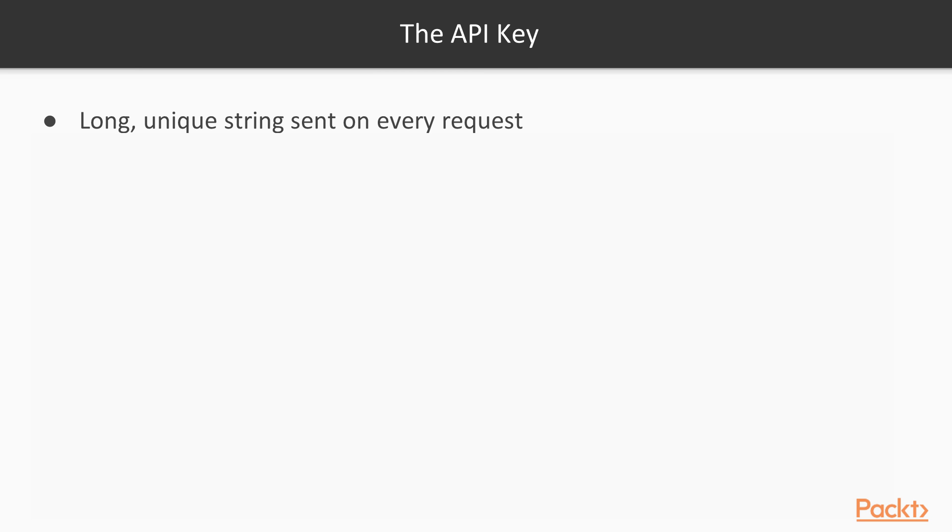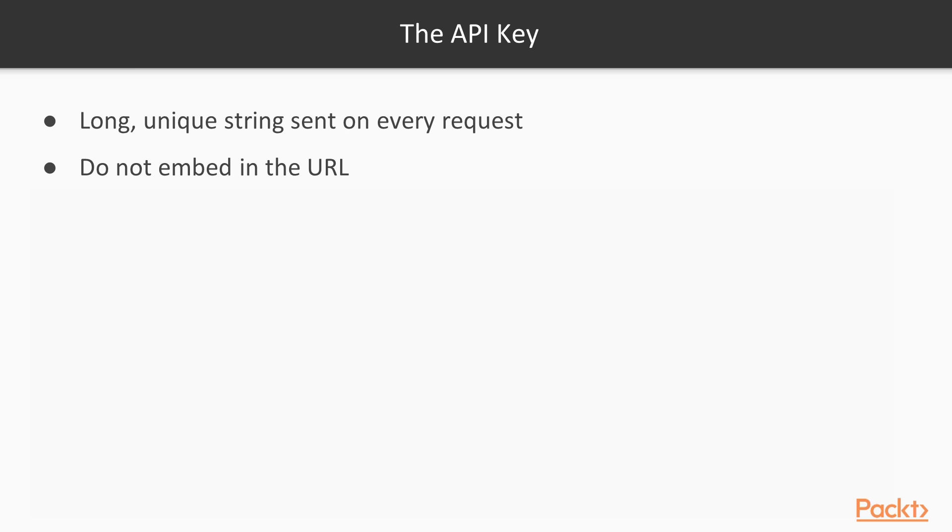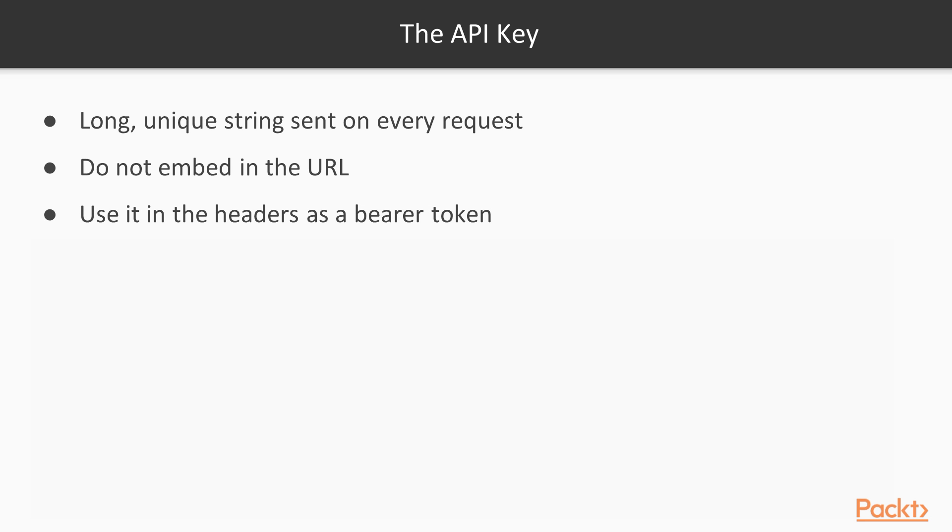The first common approach is a simple API key. This is a long unique string which is sent along on every request. Some less secure APIs will add it directly as a URL parameter. Well, that works and it's easy for the server to parse but remember that this is not secure because we will embed it in server logs, routes, caches, and everything along those lines. A better approach is to use it in the headers as a bearer token.